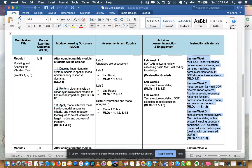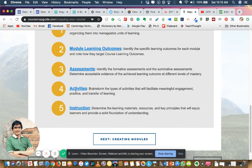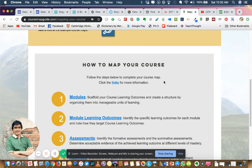It's also useful if you want to outsource the content development. The owner of the course must come up with this course map first before letting other people or the team you outsource to develop the content.